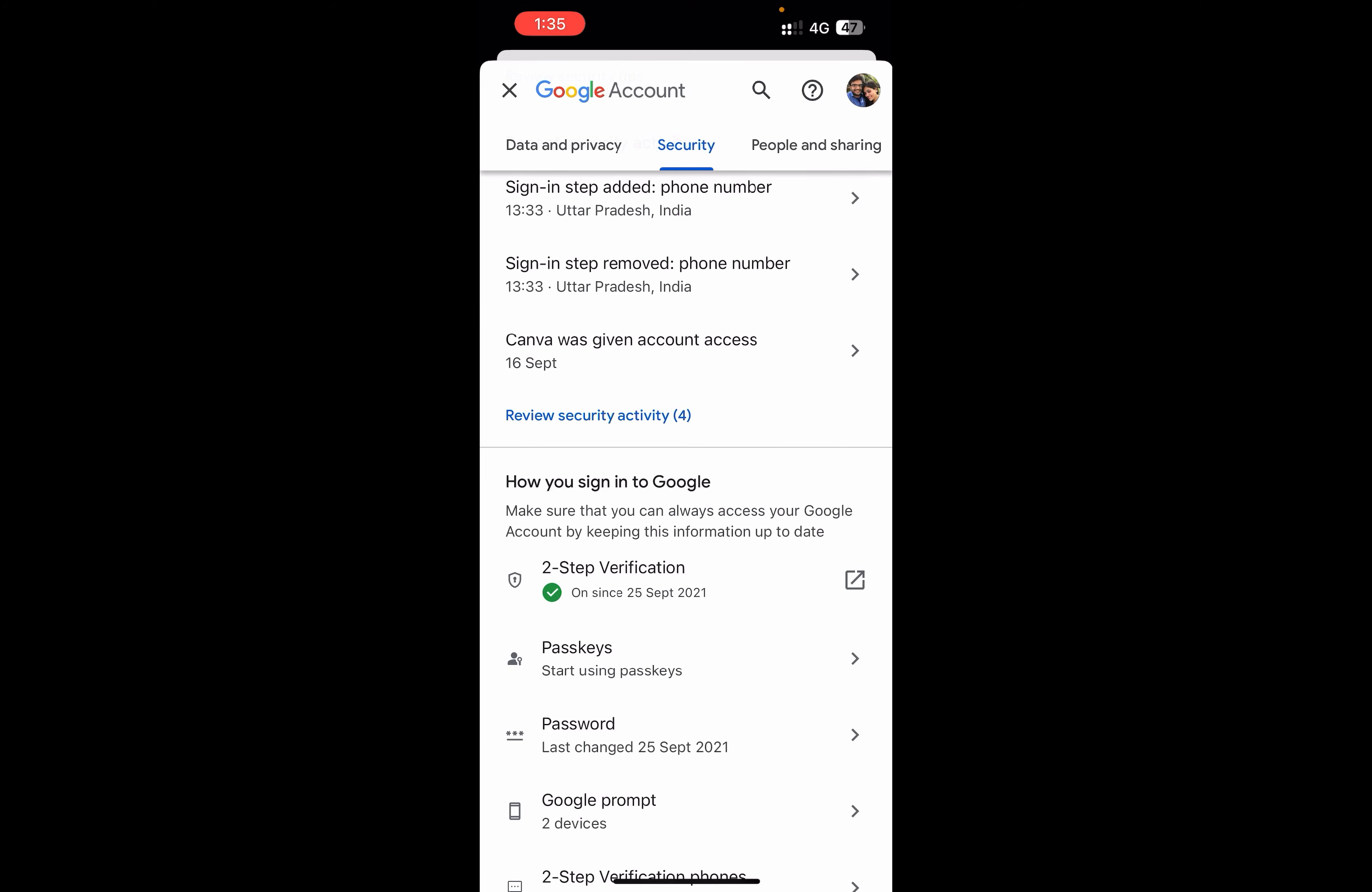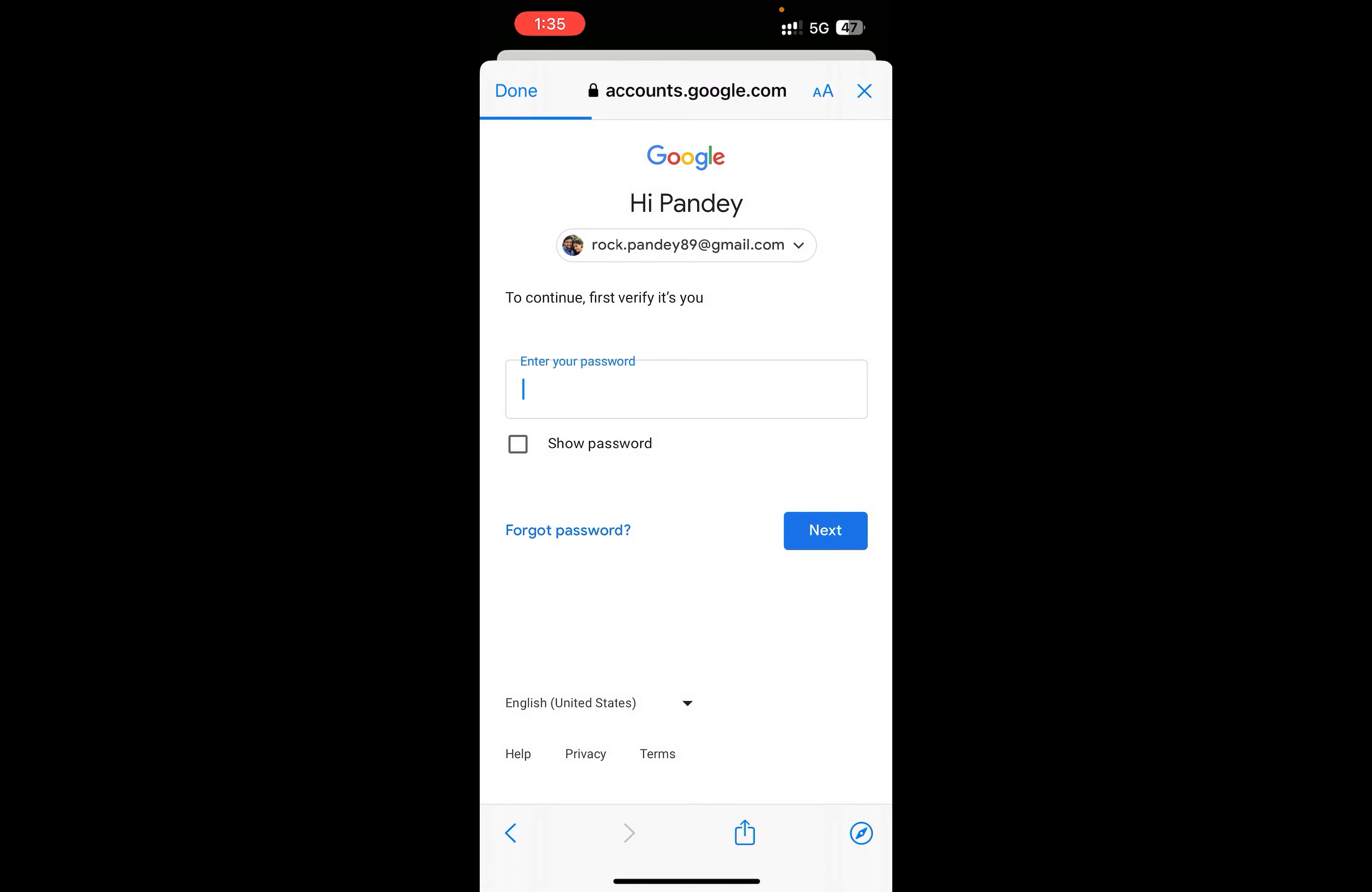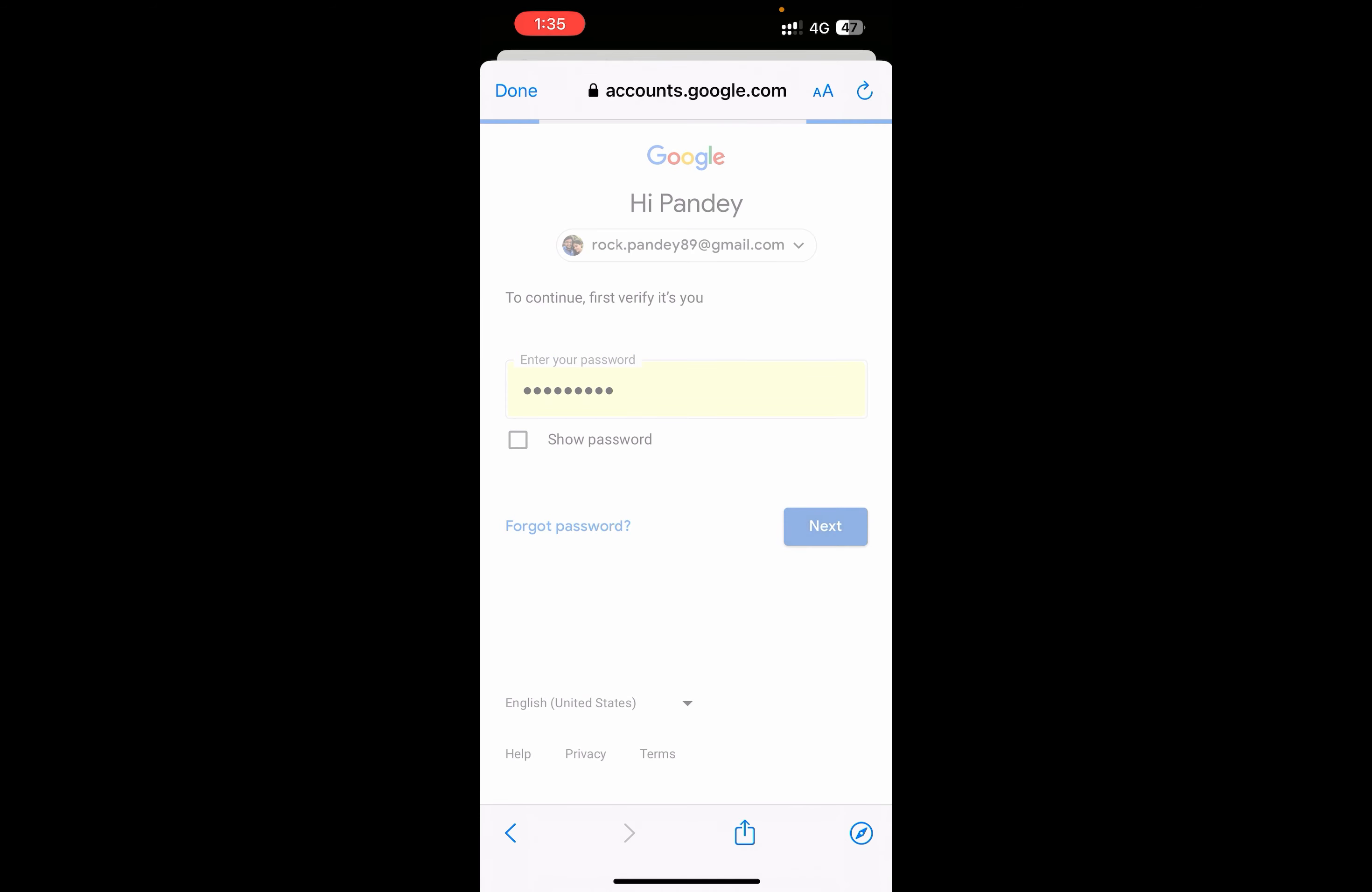It will open up a page where you need to enter the password for your account. Enter your password and click Next.